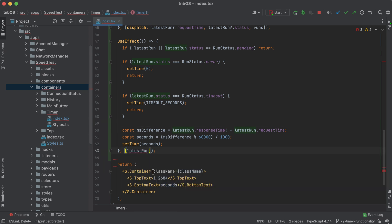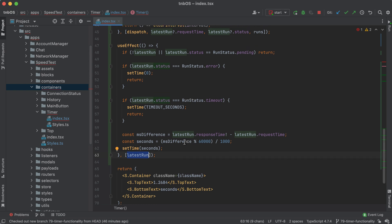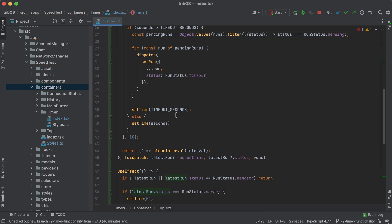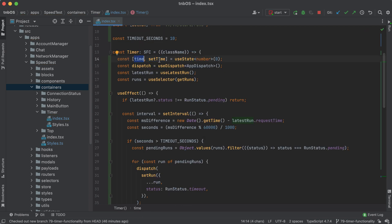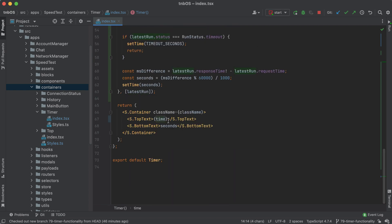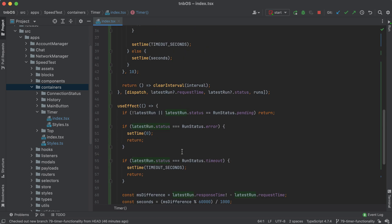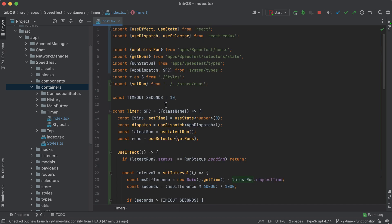Update the dependencies — just passing in `latestRun`. Last but not least, instead of displaying our temp data, we display that `time` state variable. I also want to make sure we always display three decimal places, so I'll call `.toFixed(3)` which gives us millisecond accuracy. Let me just clean up the imports — `apps/speed-test/store/getRuns`, and making sure everything is nice and clean.